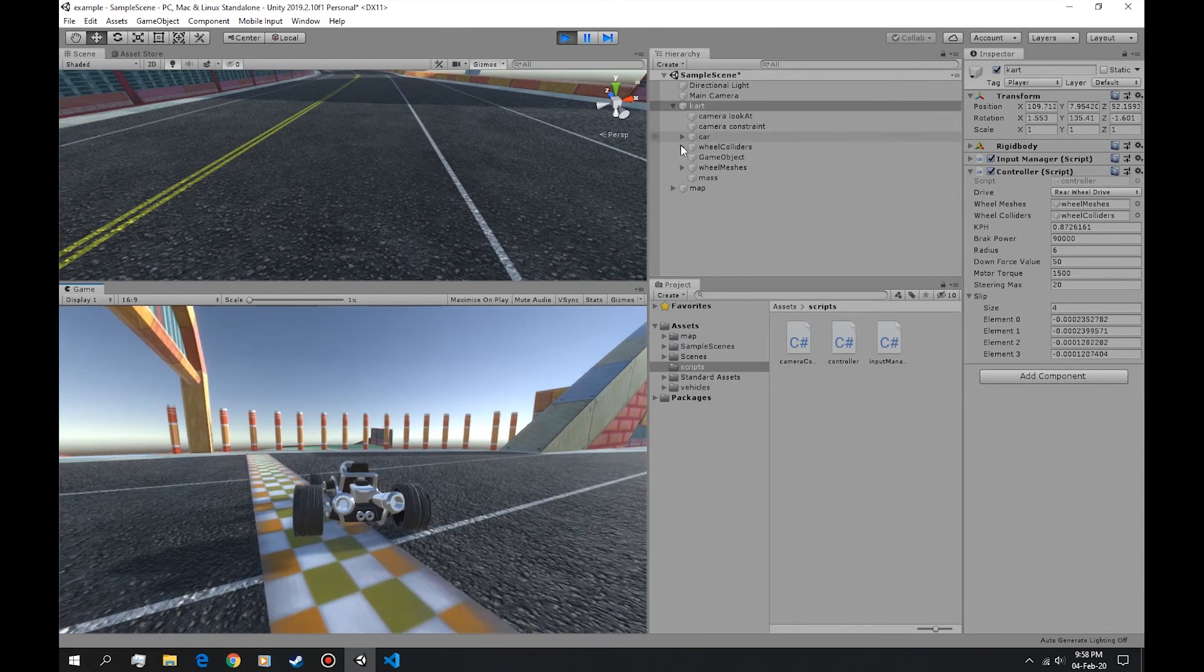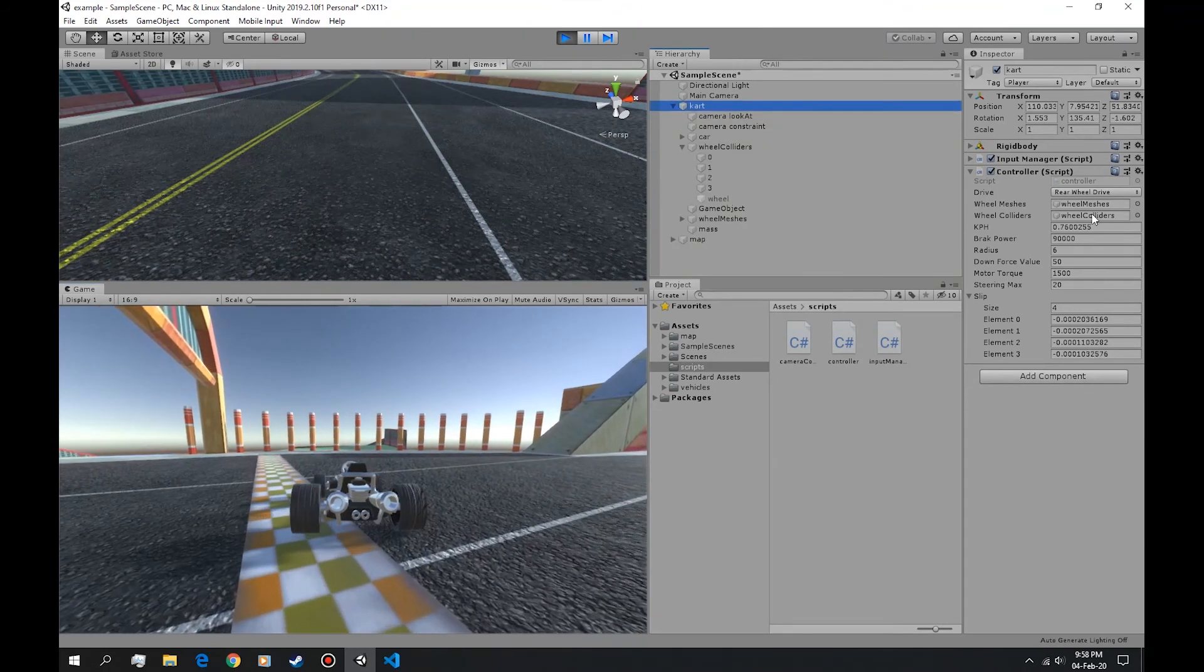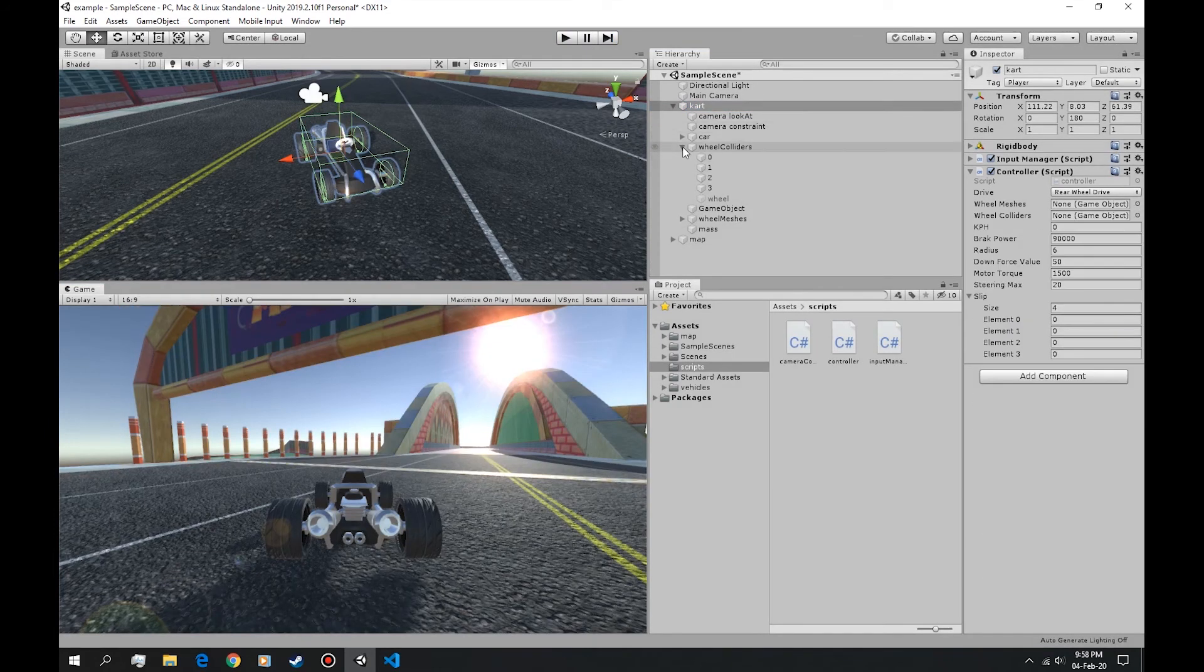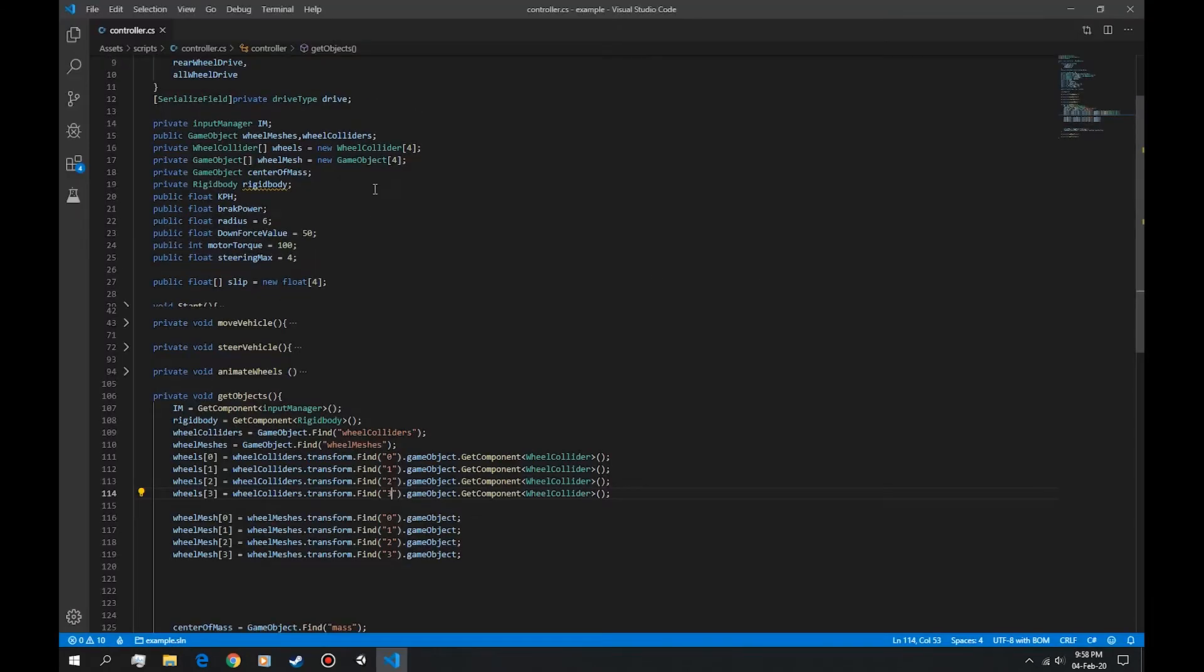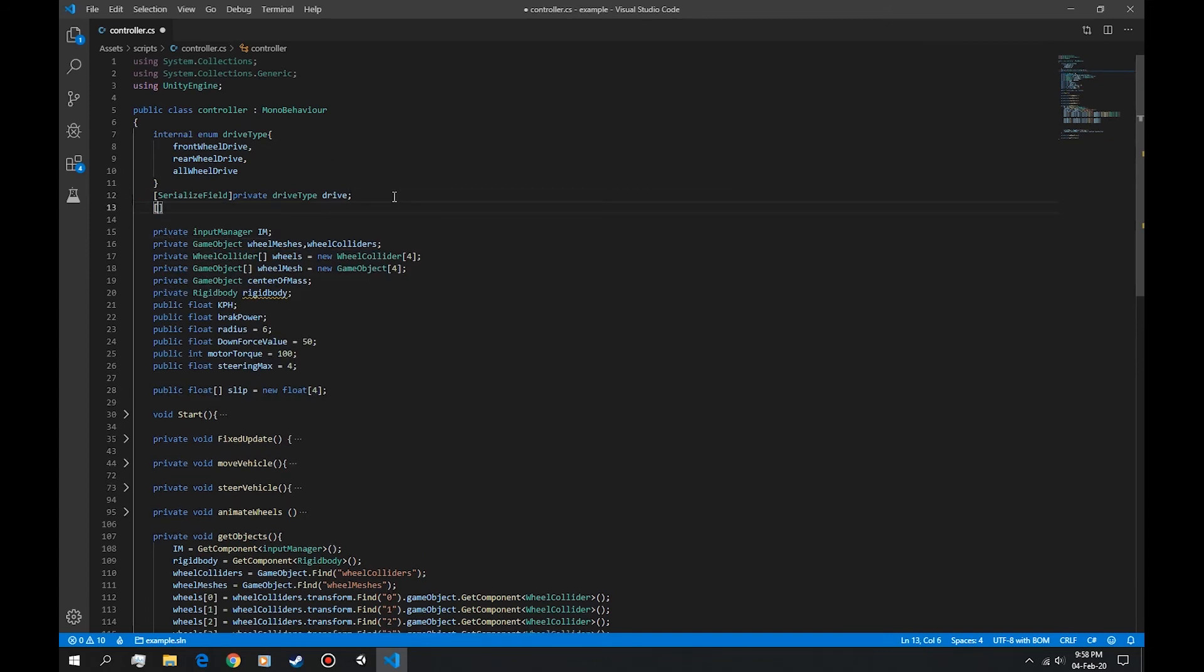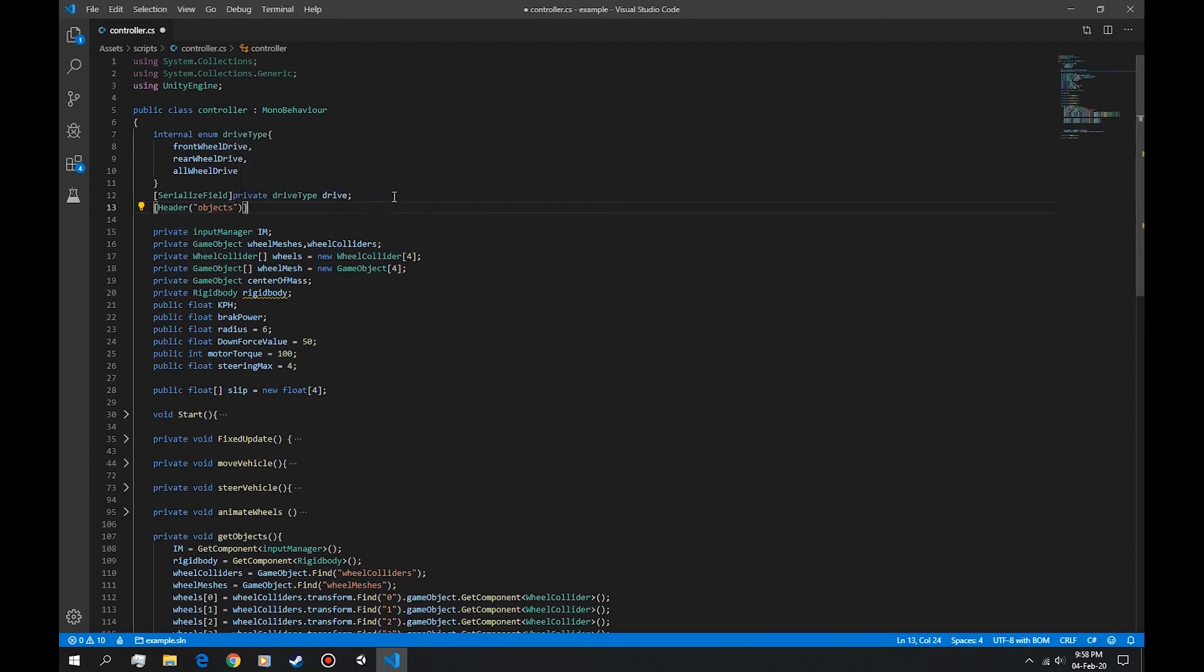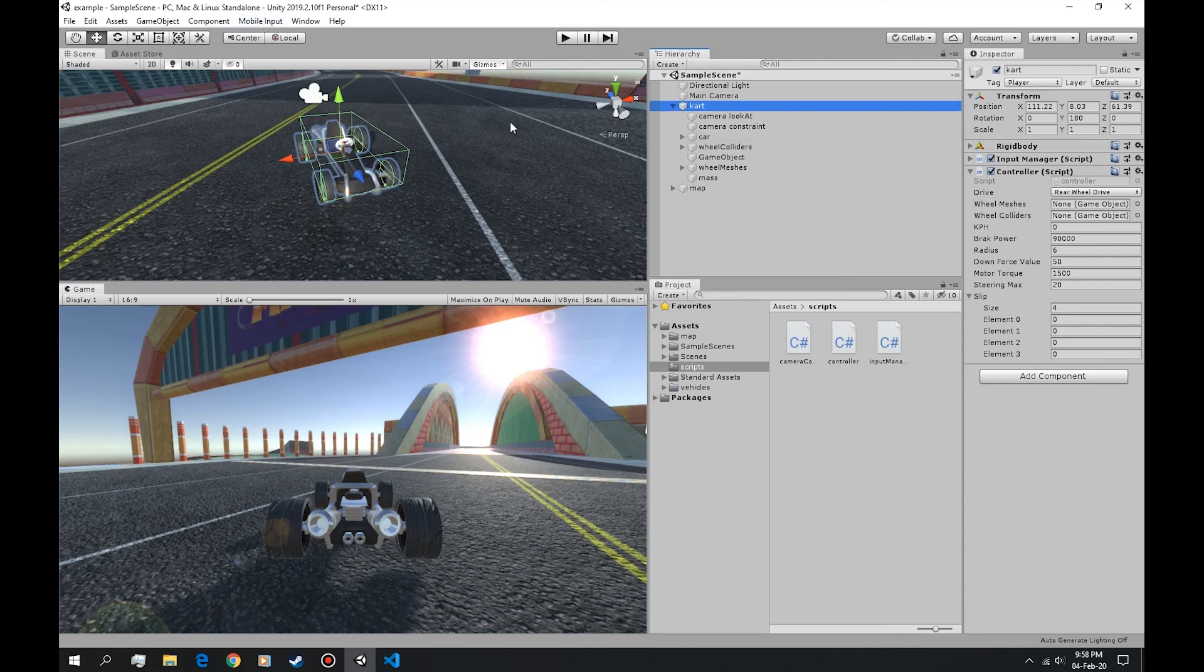So now we don't have to drag them every time we need to change our car. Let's keep simplifying this. Let's make this a private and let's make a header saying object. And this header to appear in our inspector.